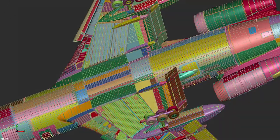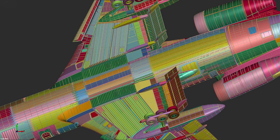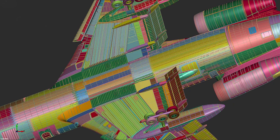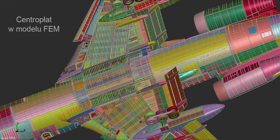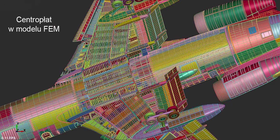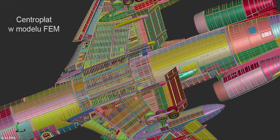The entire FE model consisted of 33 million elements, including a large number of 1-D elements used for connections such as rivets and screws. A close-up of the center wing shows the structural accuracy of this model.